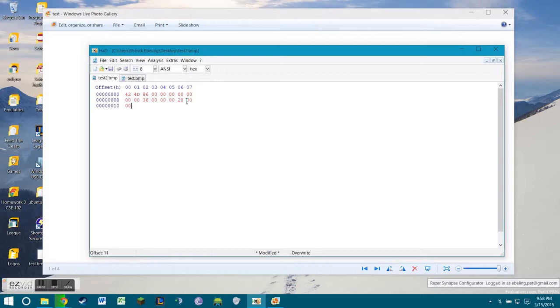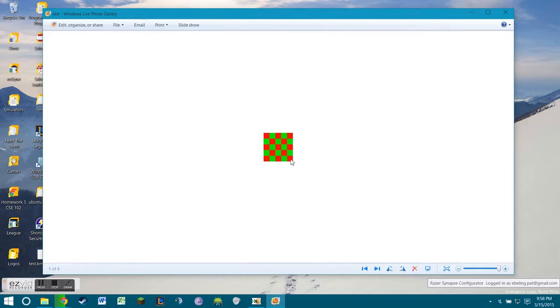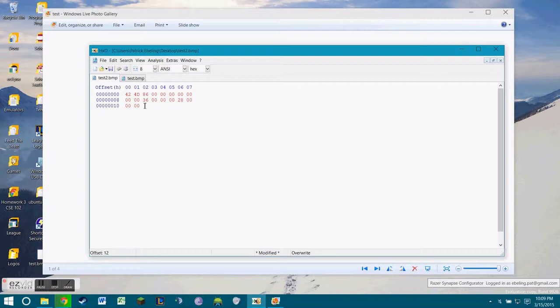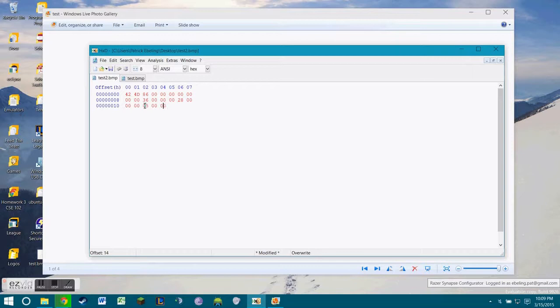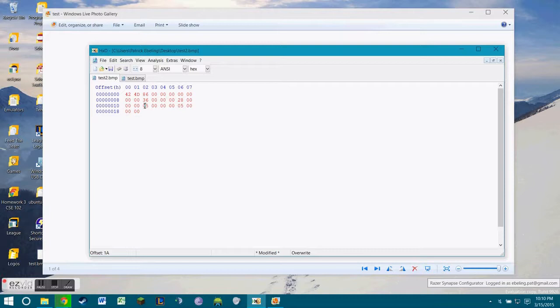Next up is the width. So we look at our image. Our width is 1, 2, 3, 4, 5. So what we need to do after the structure size is end up putting in the width. Since it's 5, we'll do 05 00 00 00. Next is the height, which is also 5, so it's going to be 05 00 00 00.